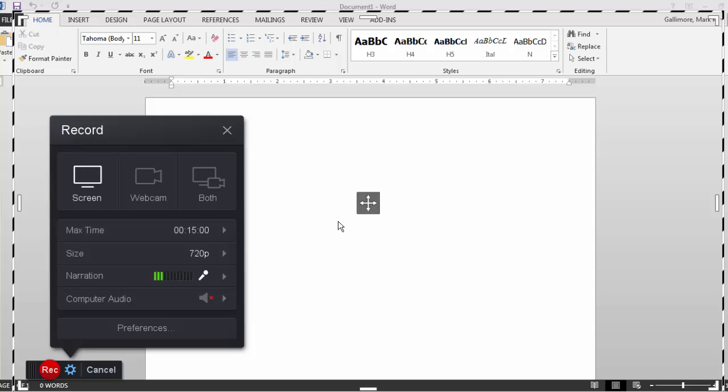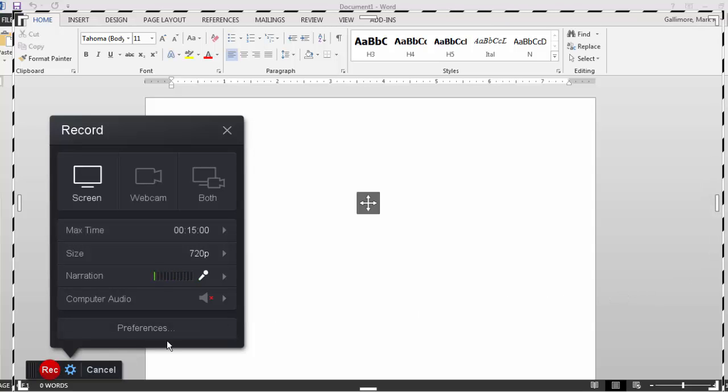With the free option, Screencast-O-Matic's recorder gives you some very basic controls. This black and white hash marked box shows you the area that will be recorded when I press record.